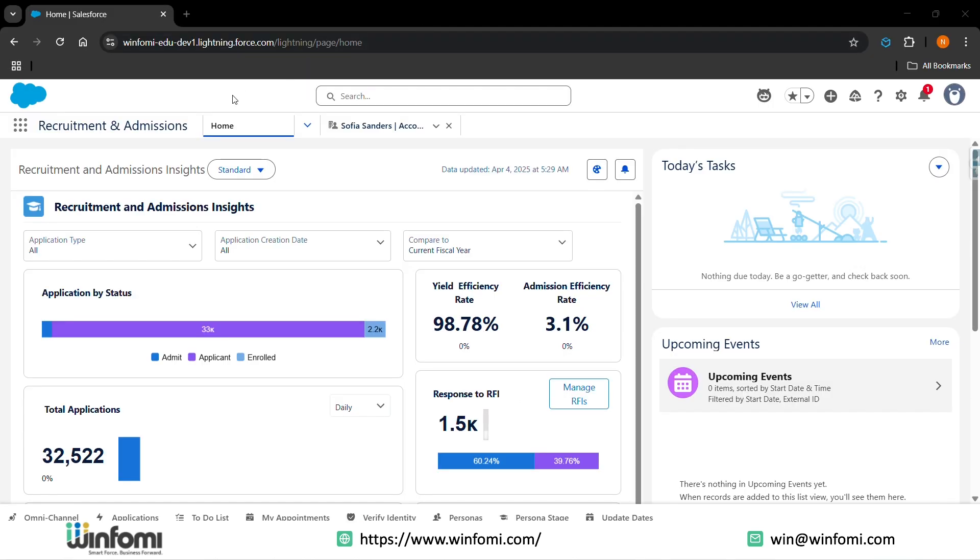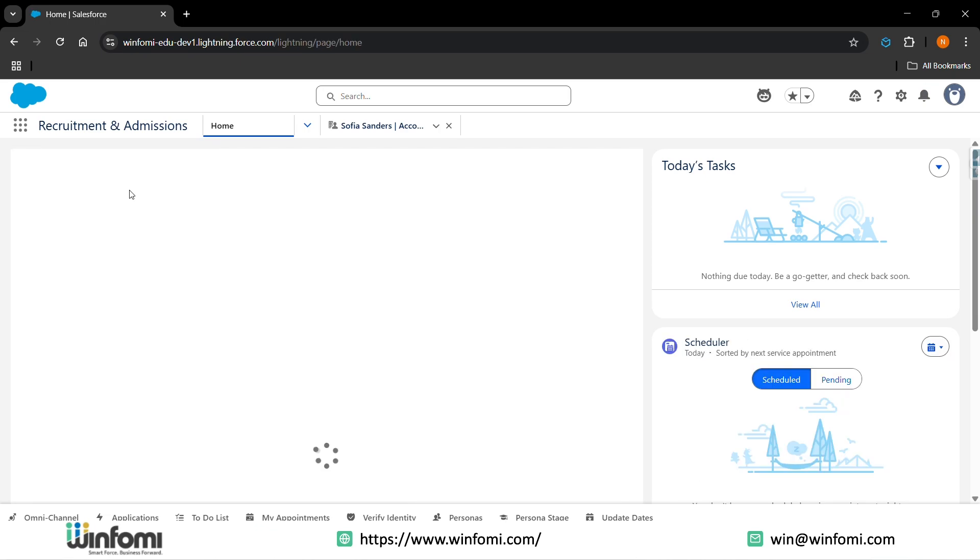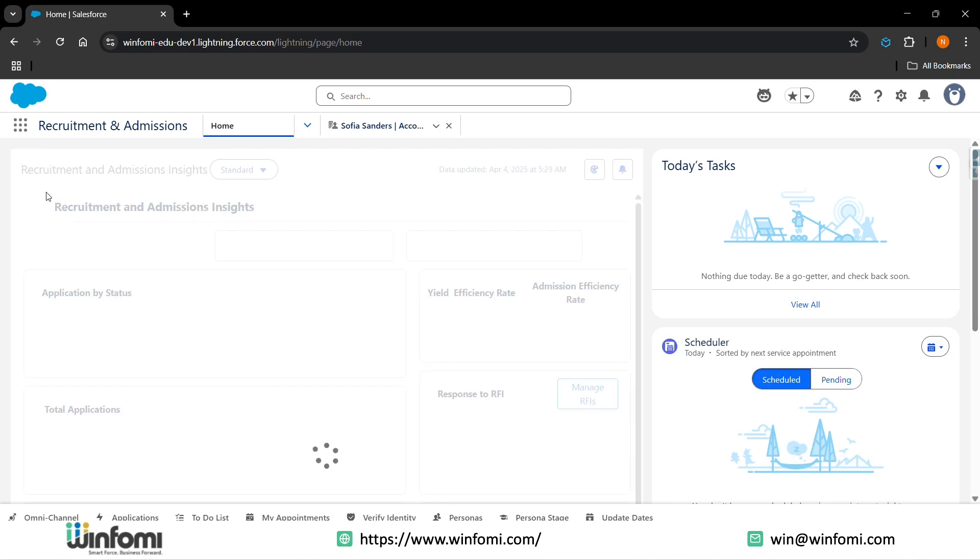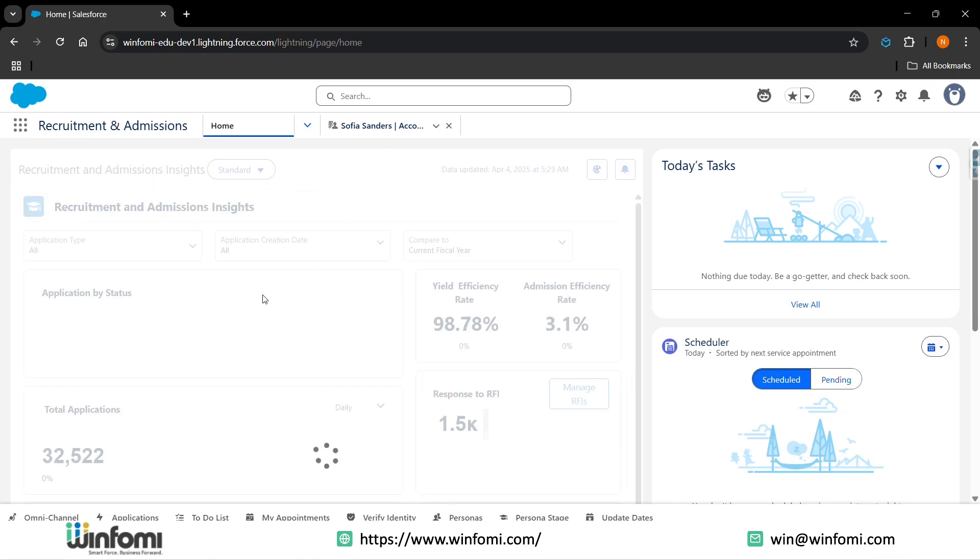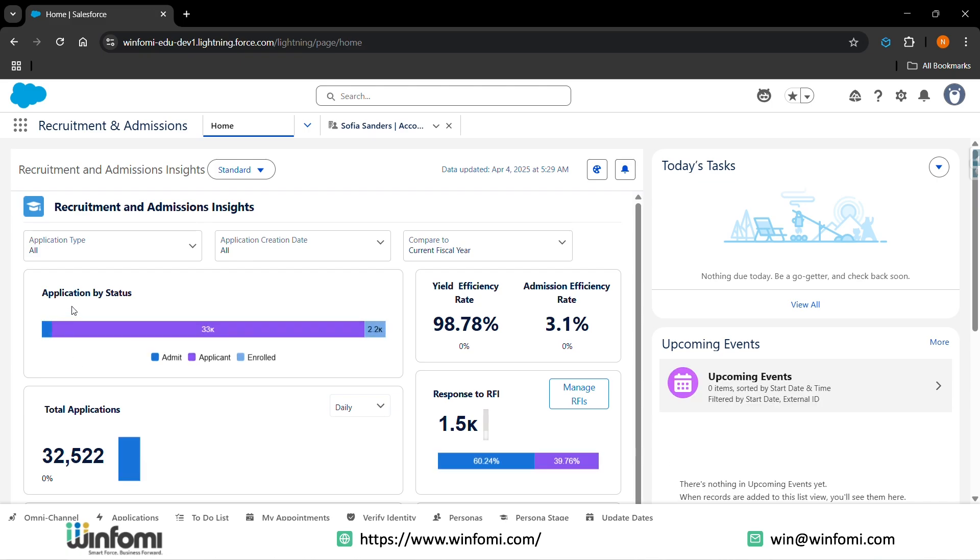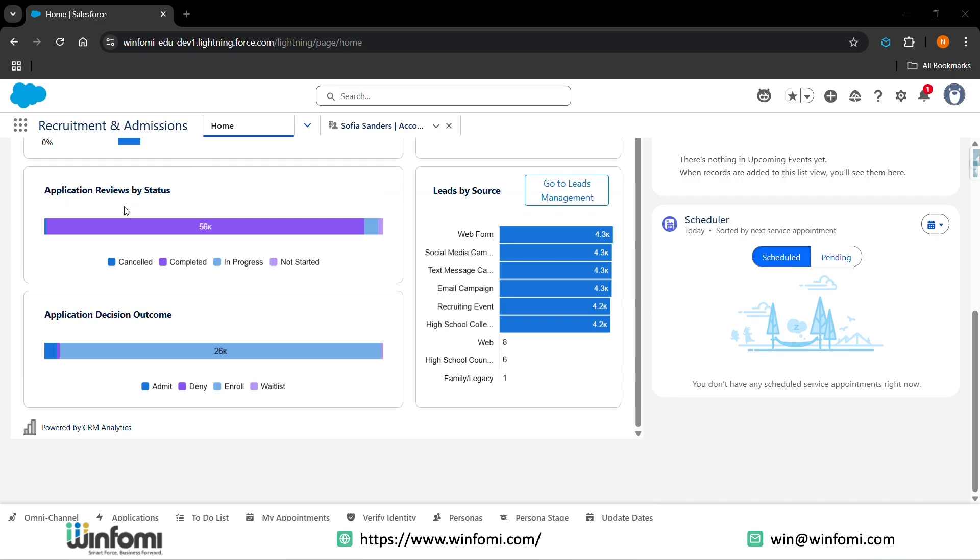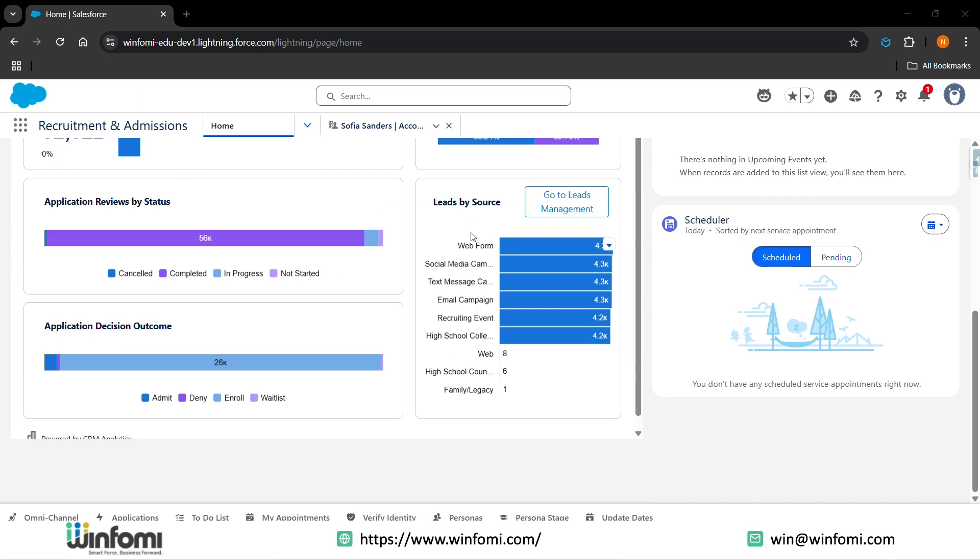Let's see how recruitment and admissions looks in Salesforce. Recruitment and Admissions tab. In recruitment, you'll be having an app launcher here and this is the recruitment and admissions. Once you click on recruitment and admissions, in the home tab you can view the dashboard of the recruitment and admissions inside. You can view applications by status, yield efficiency rate, admissions efficiency rate, response to RFI, and total applicants. You can also view application reviews by status, application decision outcomes, and leads by sources.